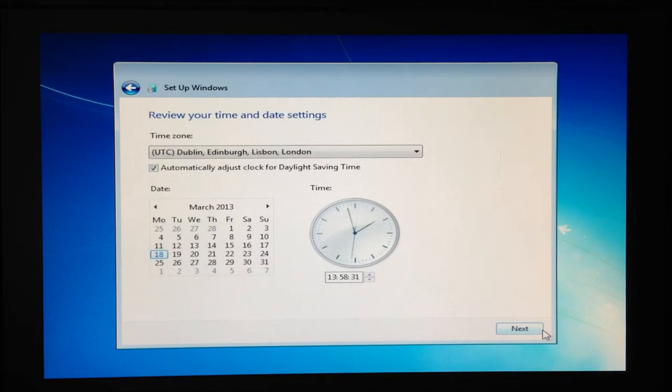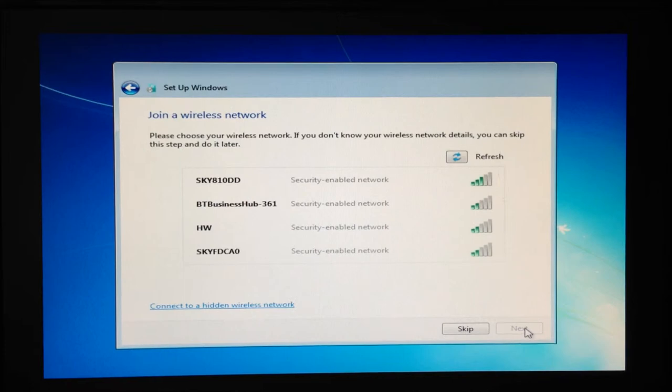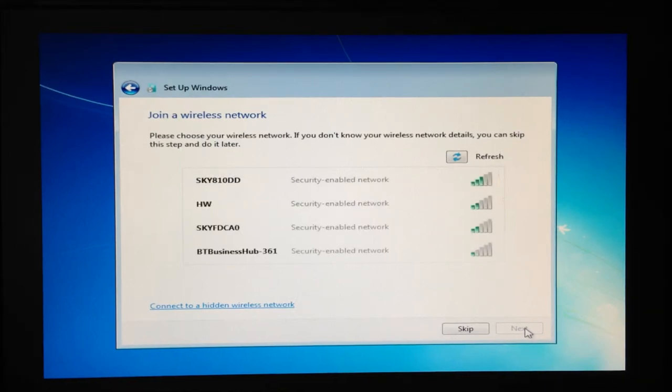Here we will be able to set the exact date and time if it isn't already correct. The following screen will allow us to connect to our local Wi-Fi that will allow us to update and download any appropriate software to complete the installation.